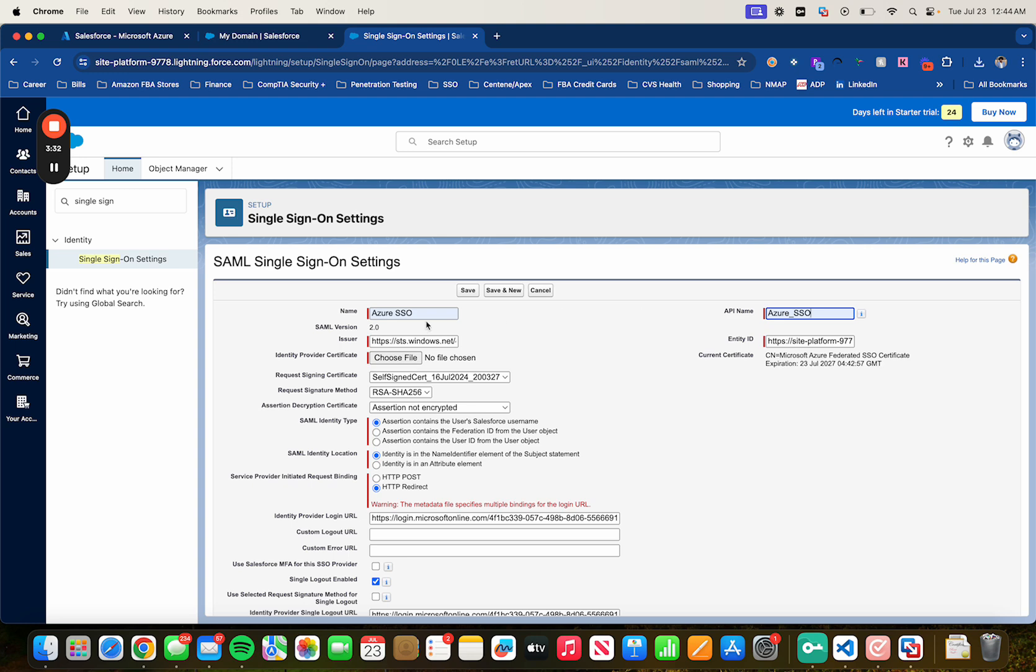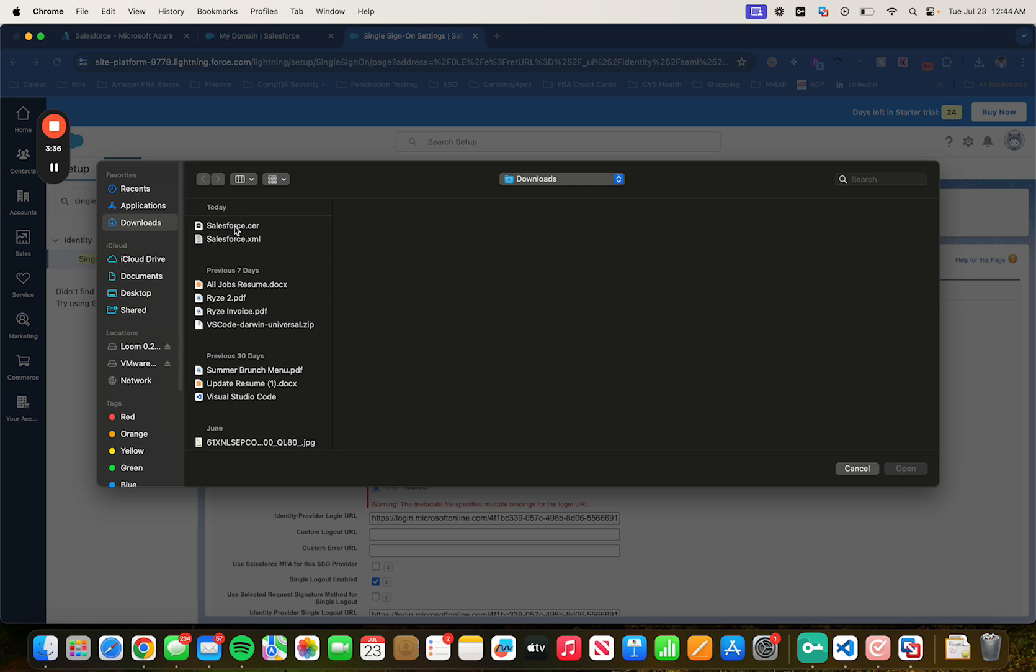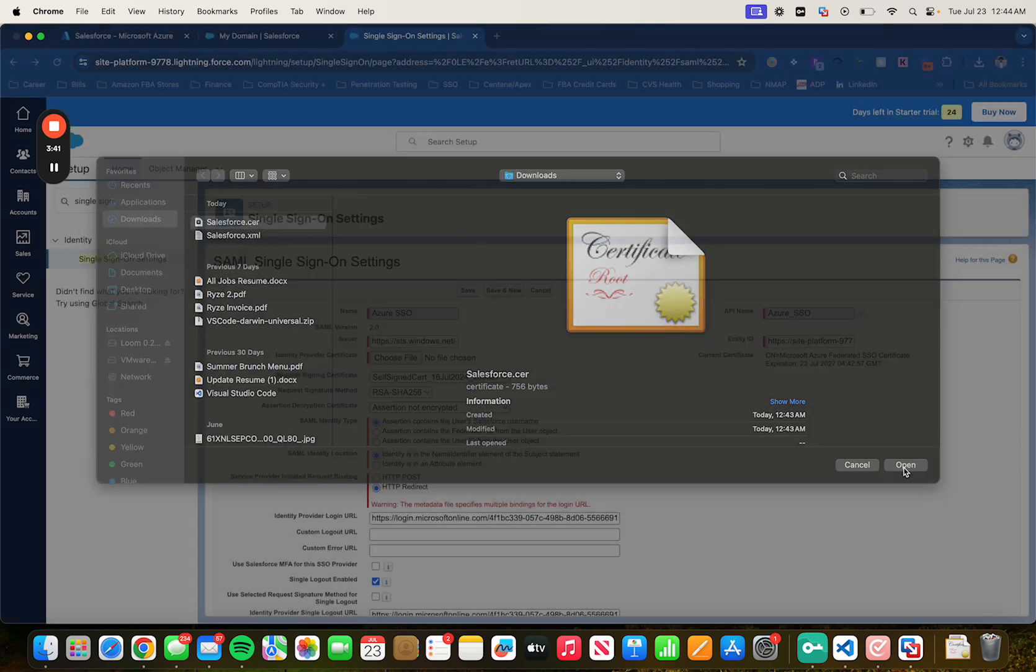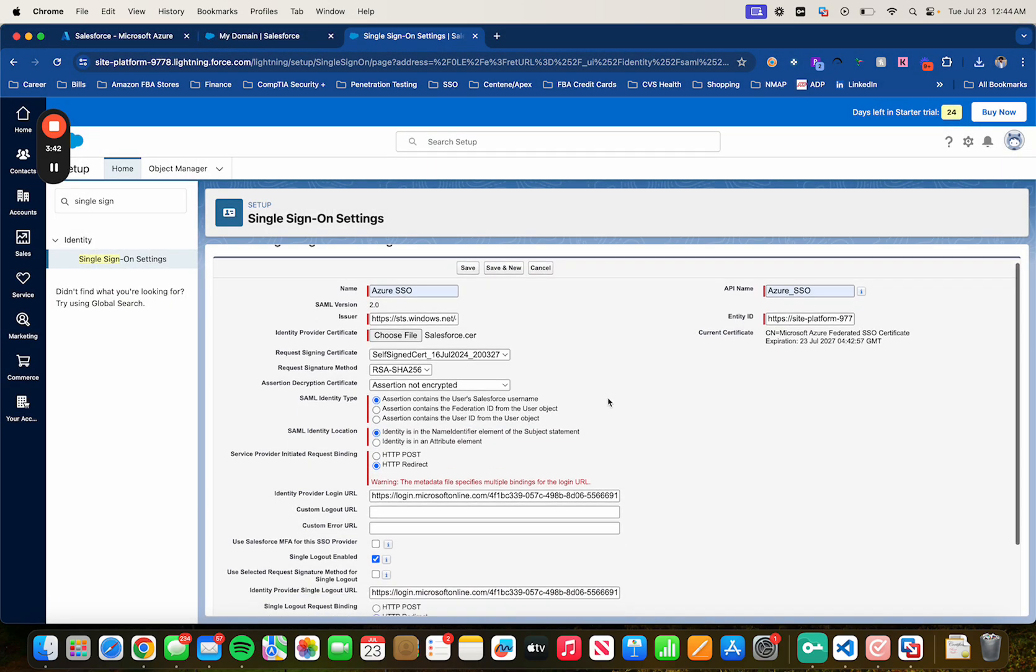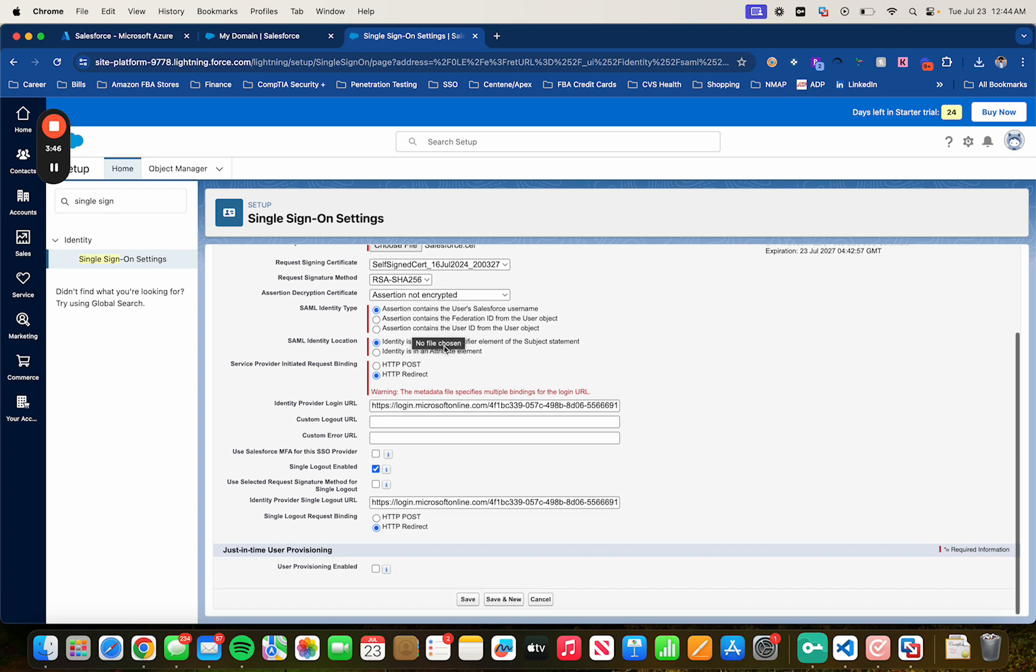Azure SSO. And then for the identity provider certificate, select the one that we downloaded previously as well. Salesforce.cert. Click on Open. Make sure SHA-256 has been selected. Down below here, select HTTP post. And same thing down here.